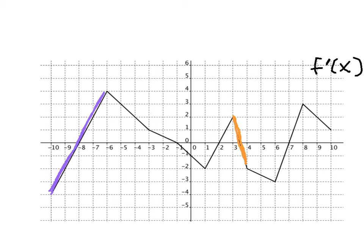Just one more thing: I forgot to mention that the relative maximums and minimums on this derivative graph — we have a relative minimum, maximum, minimum, and maximum — the x-coordinates of these points represent the x-coordinates of the points of inflection of the original graph. We'll do one more slide to tie a bunch of this together.